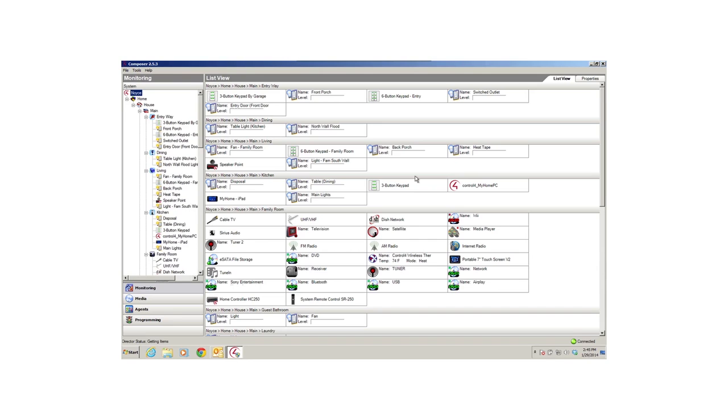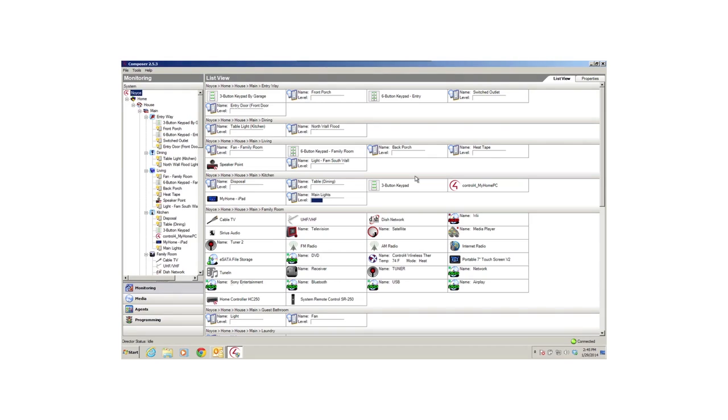If you haven't done so yet, view the Composer HE features and overview video before you start using Composer HE. That video will walk you through the Composer HE interface and menus. This video assumes that Composer HE is already installed and activated on your computer. If not, check with your dealer. In this video, I'll explain a little bit about Composer HE and the media, agents, and programming views. Specific examples about how to use the agents and programming are provided in subsequent Composer HE videos.